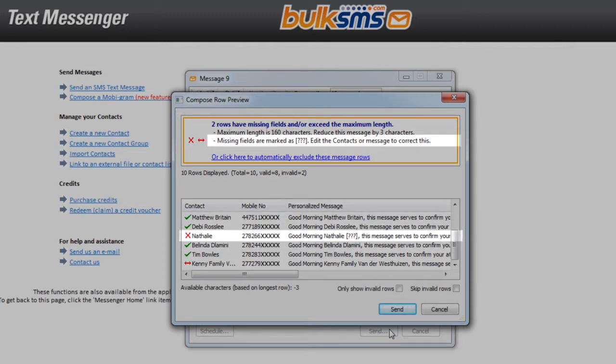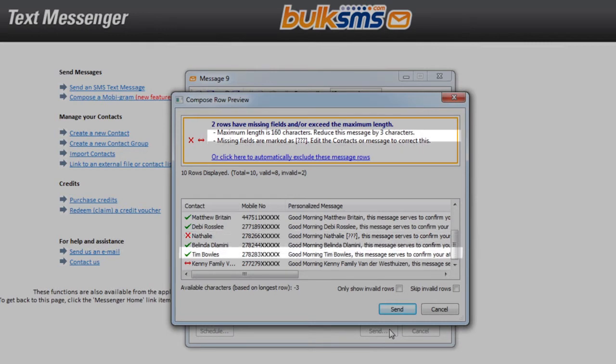If an X appears next to a previewed message, this means that the custom field you requested is not available for that particular contact. If you see a red arrow, it means that your SMS is too long. Remember that the maximum length a personalized message can be is 160 characters.